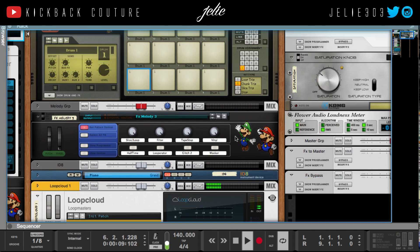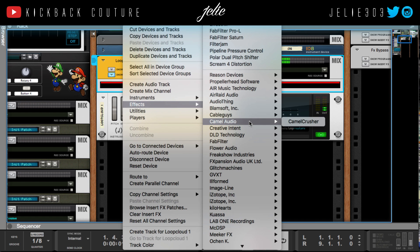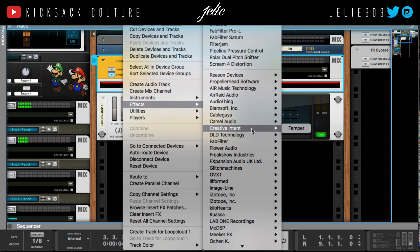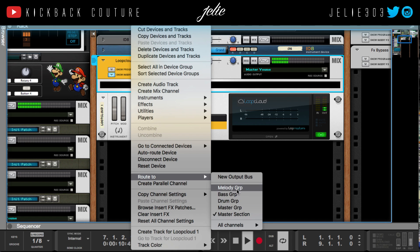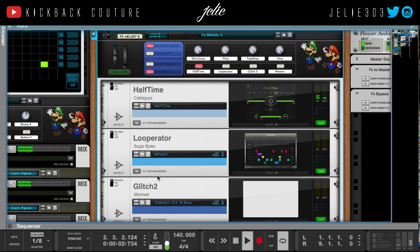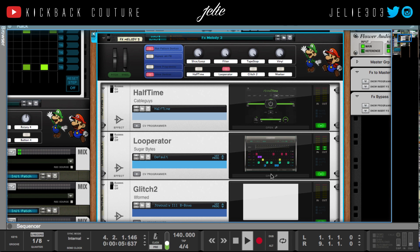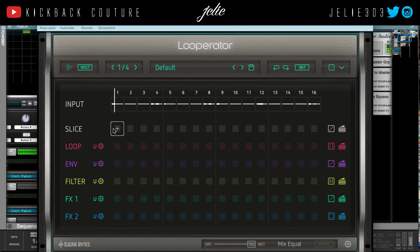Now we can do whatever we want to this loop. Let's route it to my melody group and we can add halftime. We can turn on looperator instead — we can use whatever we want and process it as if it's a loop or REX file, whatever the case may be, that already exists in Reason outside of Loop Masters.